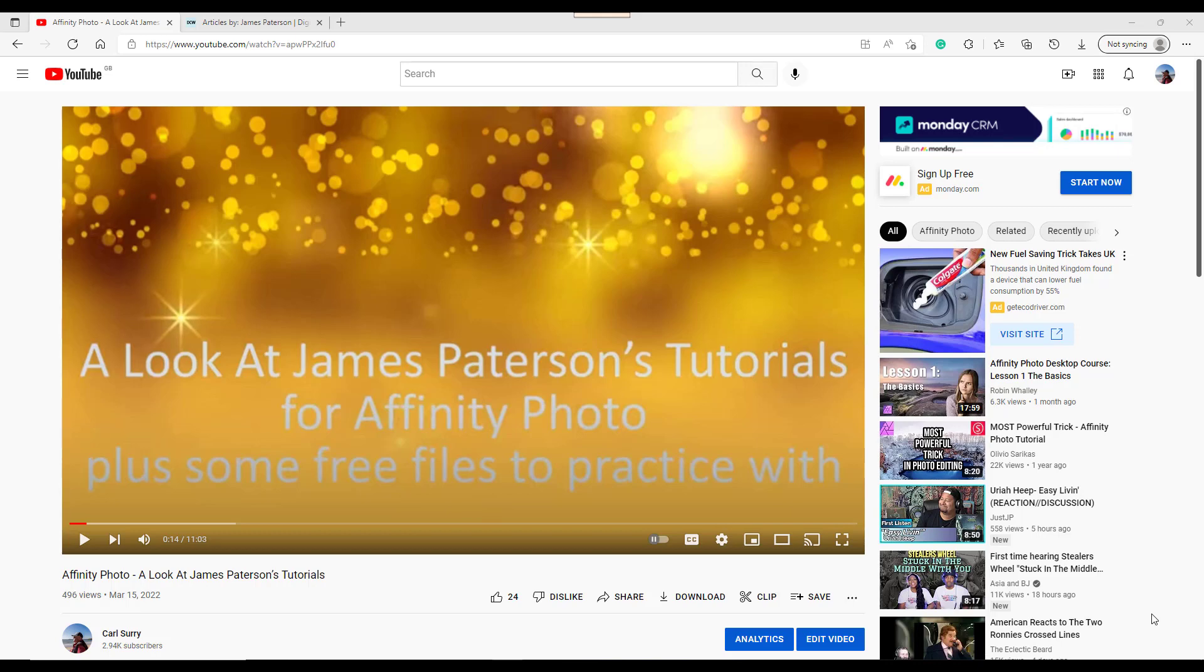I want to have a look at a tutorial by James Patterson. Now I did make a video about a month ago, this one here, looking at James Patterson's tutorials online, sort of written and what have you. And I will add the link to this in the description for this video.